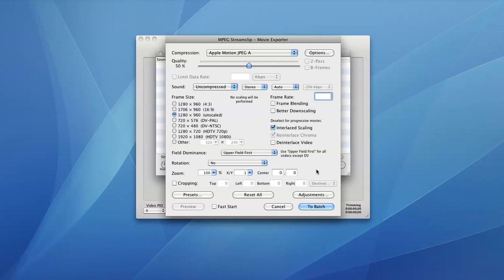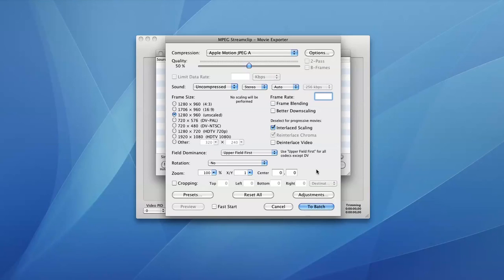Okay, now we are presented with a window to configure our settings for the conversion. And there are only four settings we're going to change to let this footage work in Final Cut. The first one is that we're going to move the quality slider up to 100%. Then we're going to click on Options.